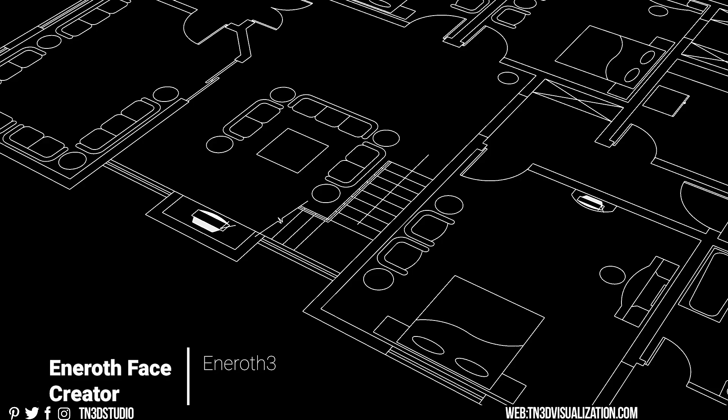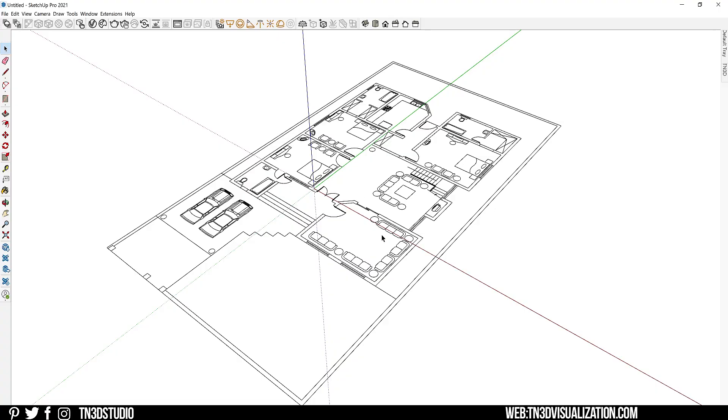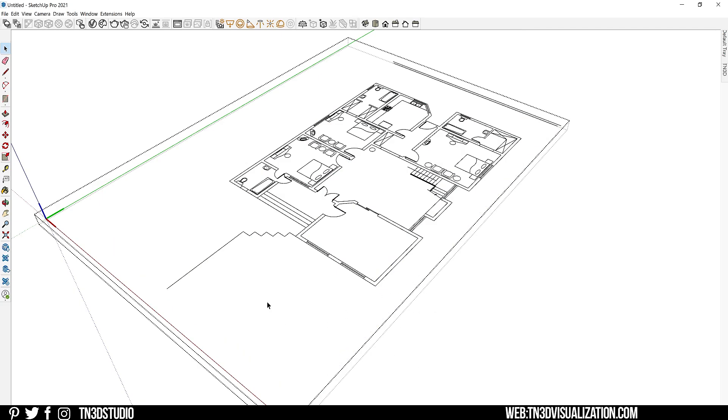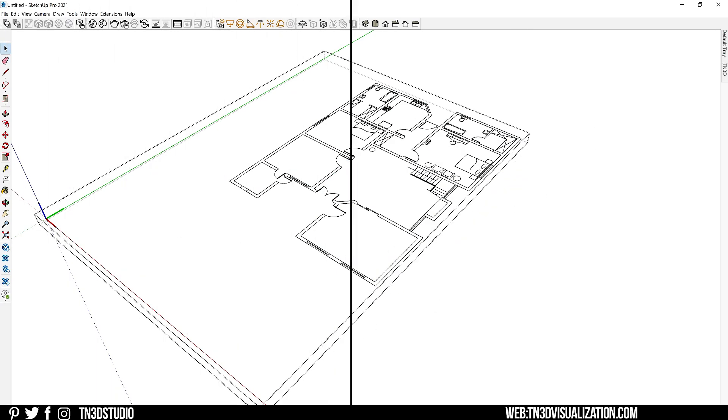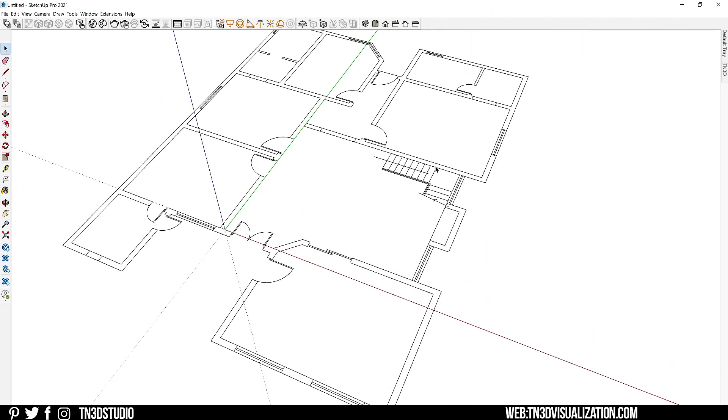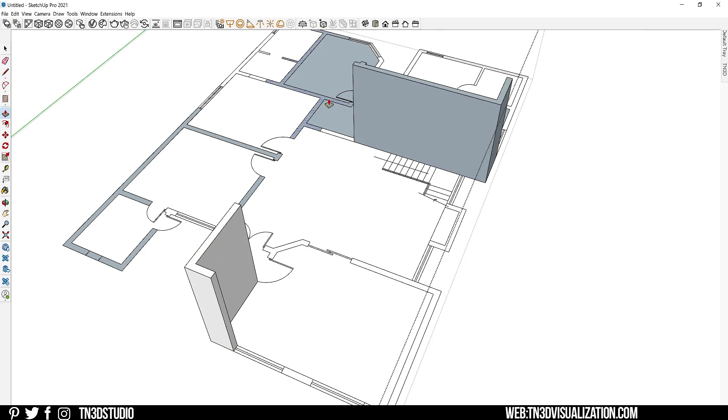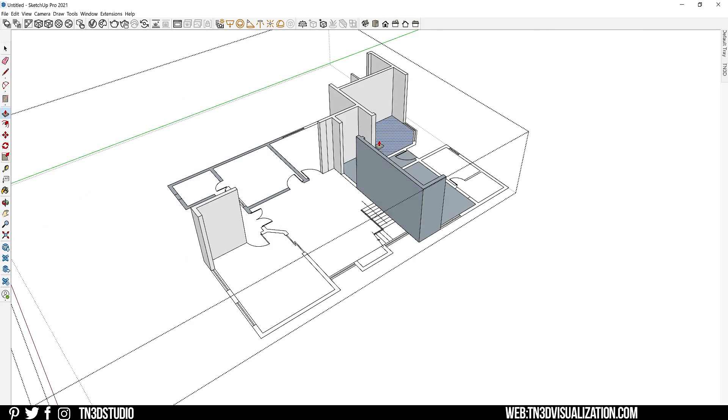The next extension is Eneroth Face Creator from Eneroth 3. This is a really great developer team with other great extensions. As for this one, the main function is to create faces out of all the connected edges. So if you model from imported CAD drawings, you're going to appreciate this extension. As an example, I have a CAD floor plan that I've imported and you can always clean this up. So I'm going to get rid of all the cars and the furnitures and anything that I don't really need. So normally you would trace around the edges to create each of the faces and then extrude them to the proper height. Now if you follow this method, you know this can take a very long time.